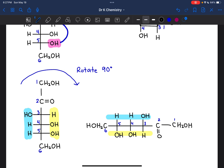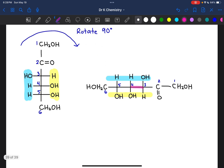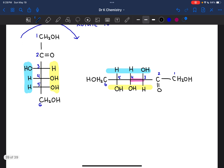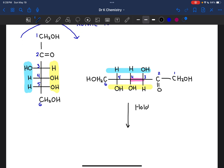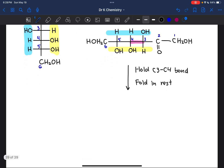This is a very similar process to converting glucose into the Haworth projection. The difference is that in the glucose structure, we held carbons 2 and 3 static and then folded in the rest. On fructose, we're going to hold the carbon 3 and carbon 4 bond constant, and then fold in everything else.